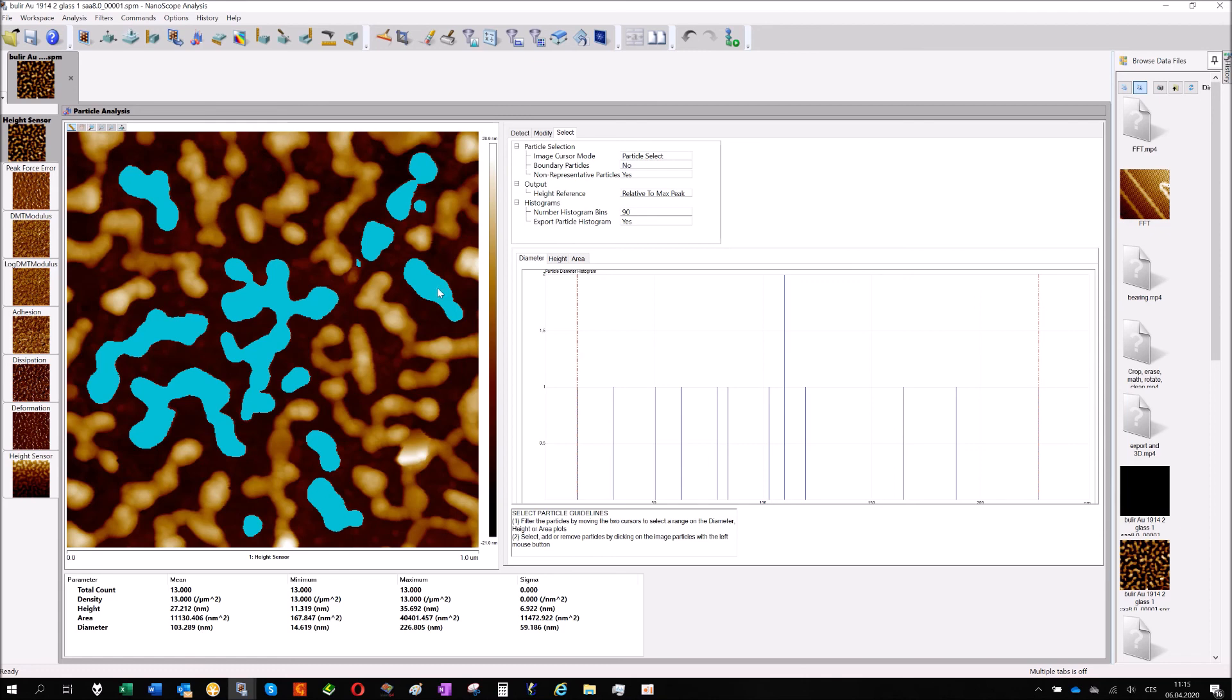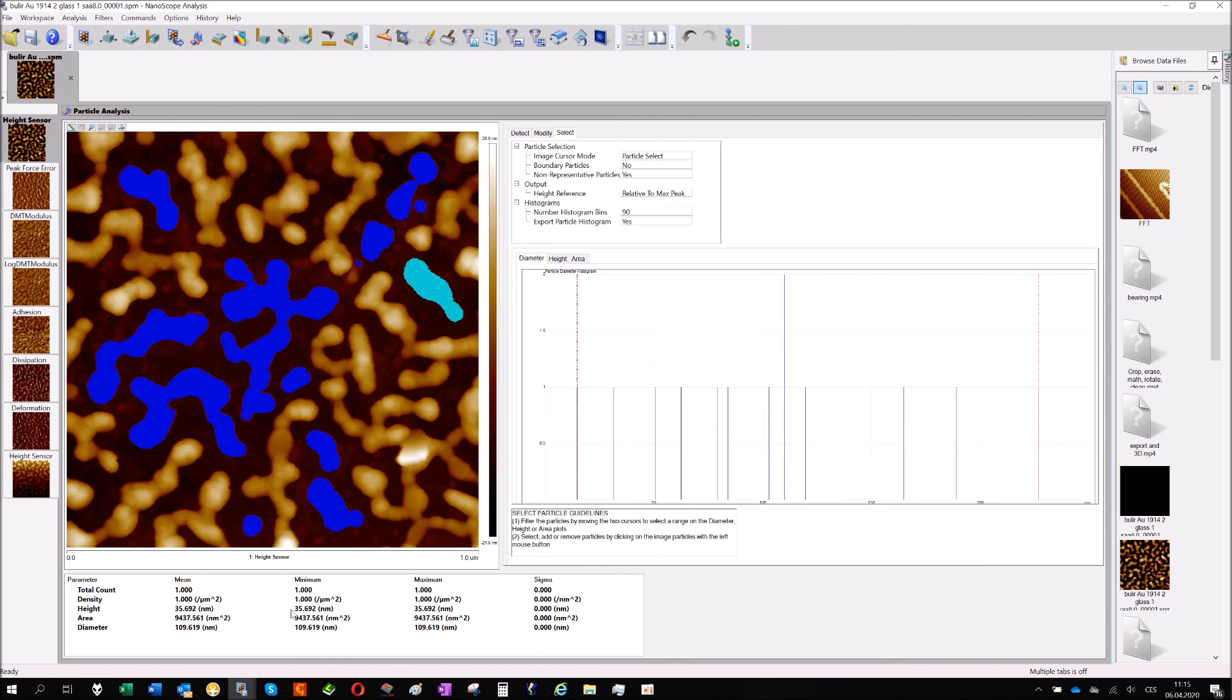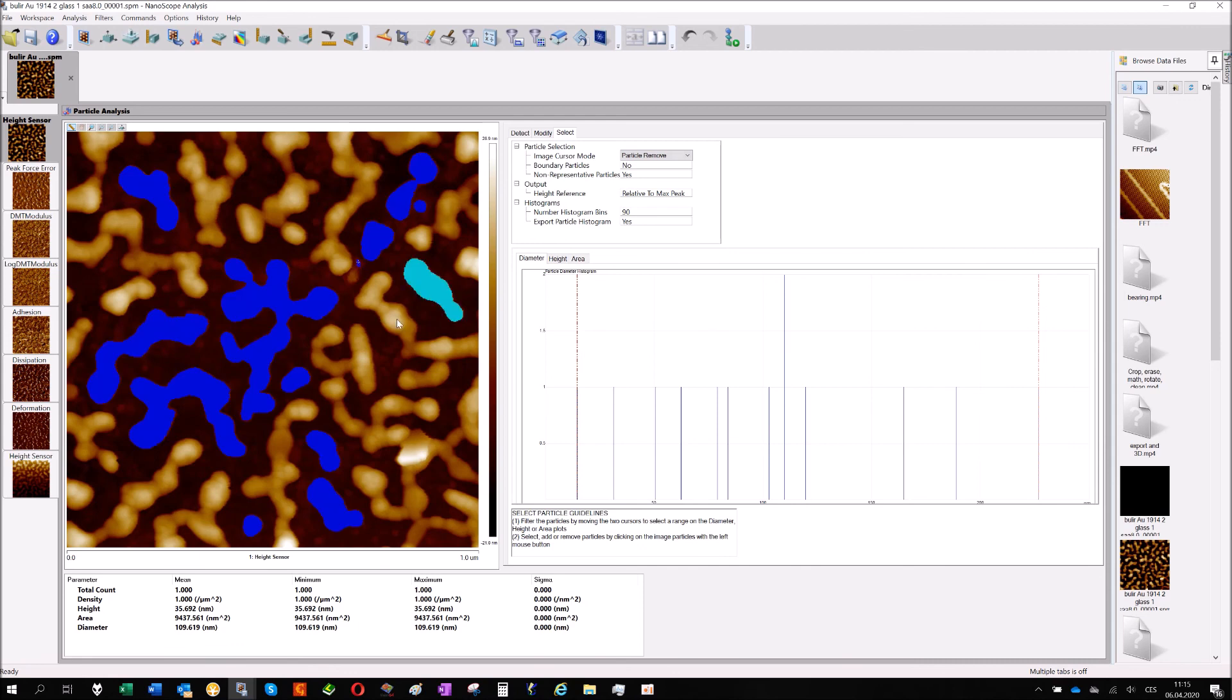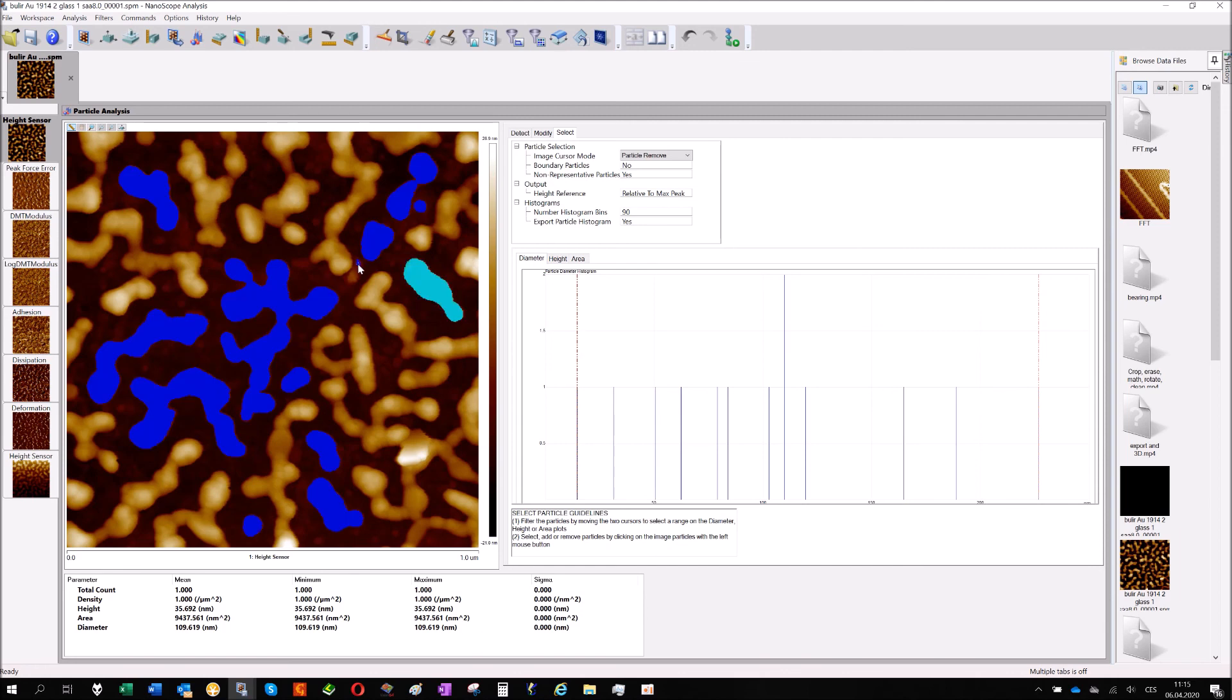You can also click on the images and then you will have the information just about the one particle you're looking for. What's the area, what's the size. You can also remove some particles from the calculation. But generally you can play with the particles and get your results which you want to have.